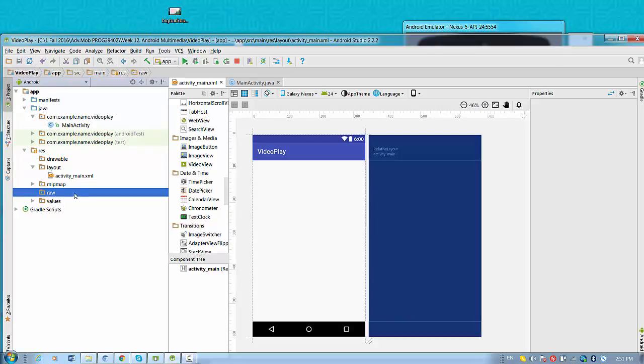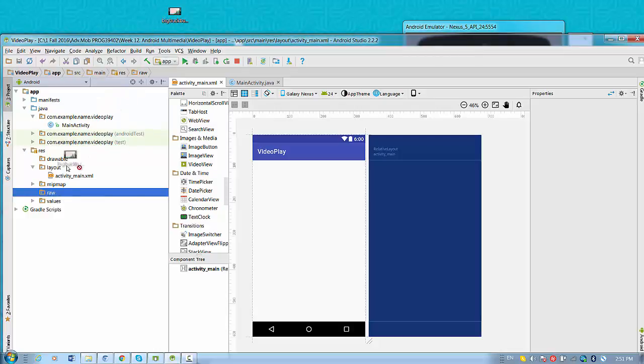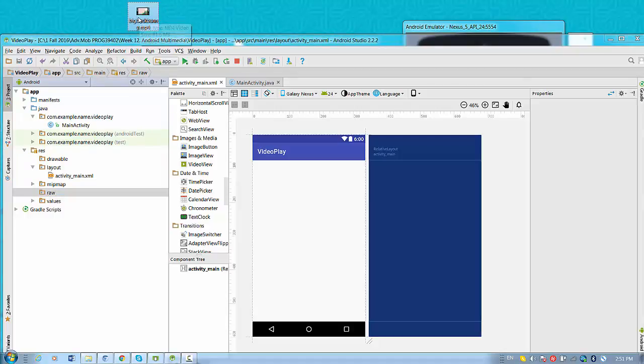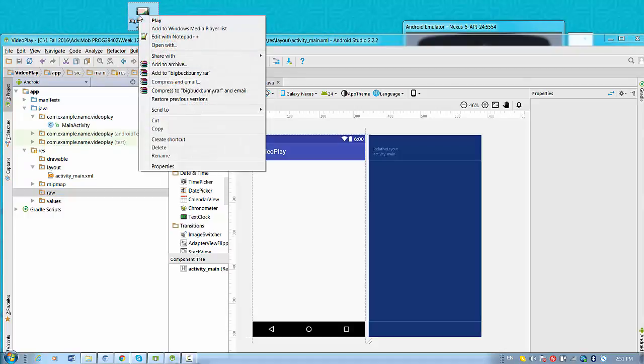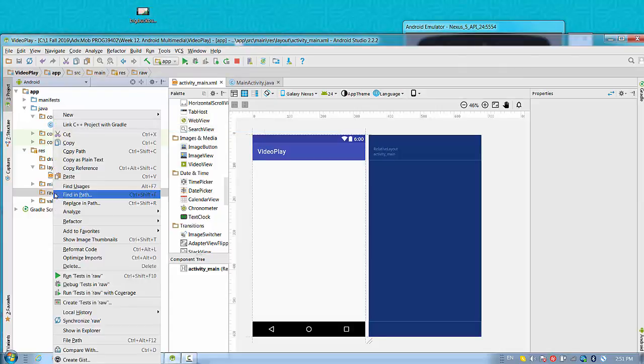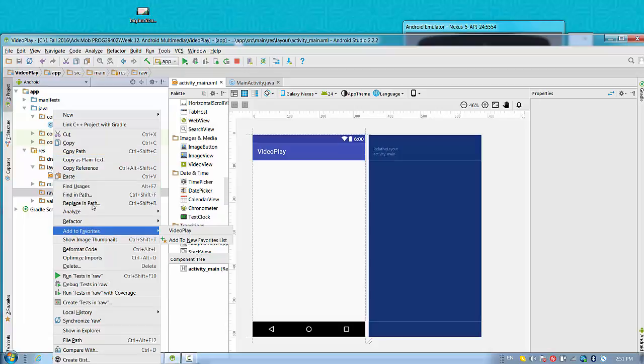So once I have a raw directory available I want to bring this file to this application folder. So it's not possible to do it directly like this. So what I need to do? I need to click, have a right click on this, copy file, then come back to raw folder, right click and paste.